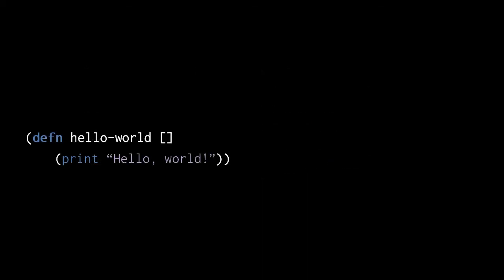Consider now this small example of Clojure code. We haven't yet explained how Clojure data gets translated into running code, but you should be able to parse the reader data. What the reader sees here is a list containing four elements: the symbol defn, the symbol hello world, an empty vector, and another list containing the symbol print, followed by the string hello world.